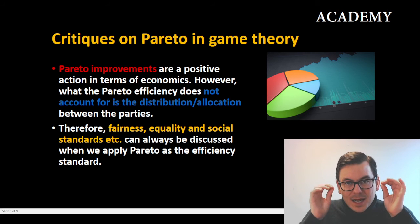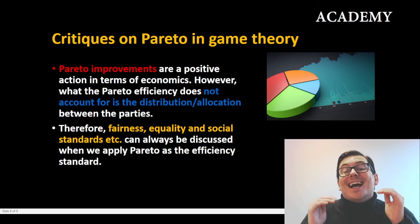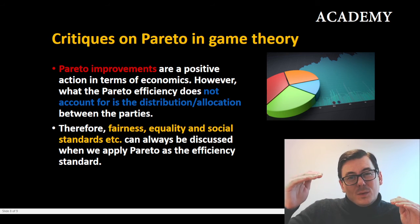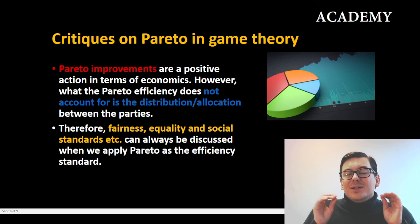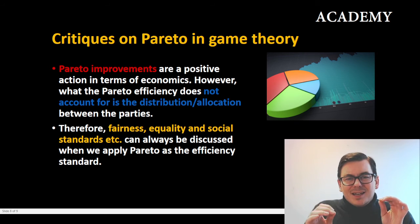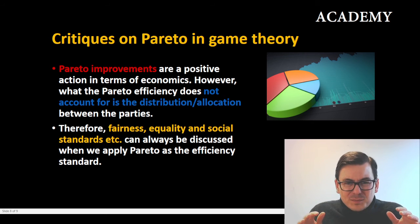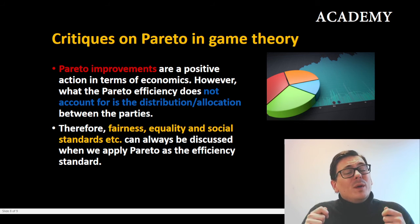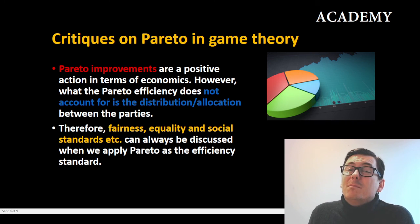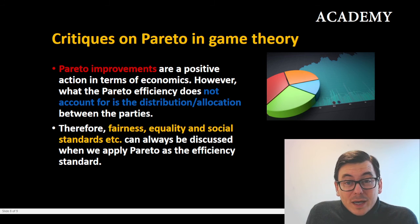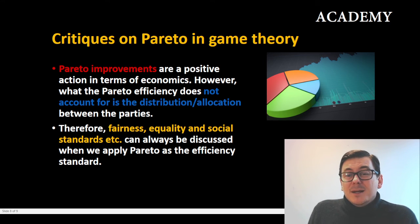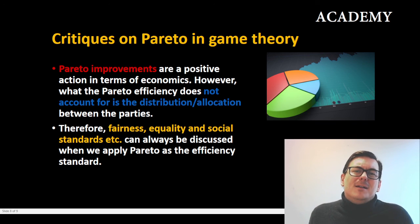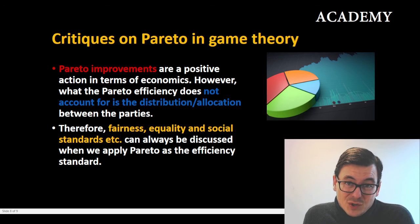Pareto efficiency investigates whether we can enhance the relationship without hurting anyone — can we make it better — but it does not analyze fair distribution, equal rights, or social standards. That will always be the critique on Pareto, and we may have to look elsewhere to find an efficiency term that can capture the elements that Pareto does not.